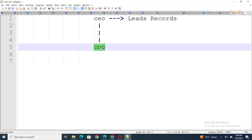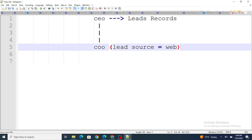But what if I want to share only particular lead records? For example, what if I want to share lead records whose source equals to web, without changing the OWD? In that case, we have to use a sharing rule in Salesforce.